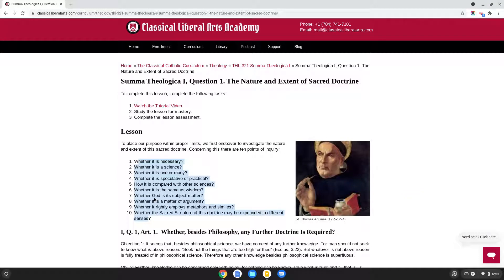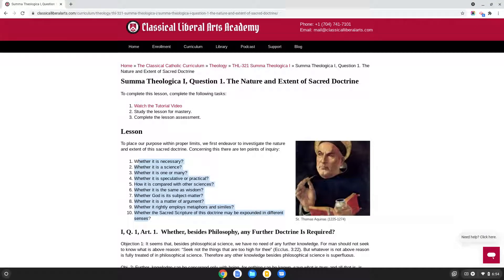You need now to begin studying this lesson for mastery so that you can complete your lesson assessment. I hope that this has been a helpful overview for lesson one of the Summa Theologica. If you need any additional help, you can contact us any time on the Academy website. Good luck with your studies. Work hard to master the study of the Summa Theologica because the benefits of this study will be infinite, amazingly enriching your life as a Christian in the world. God bless your studies.